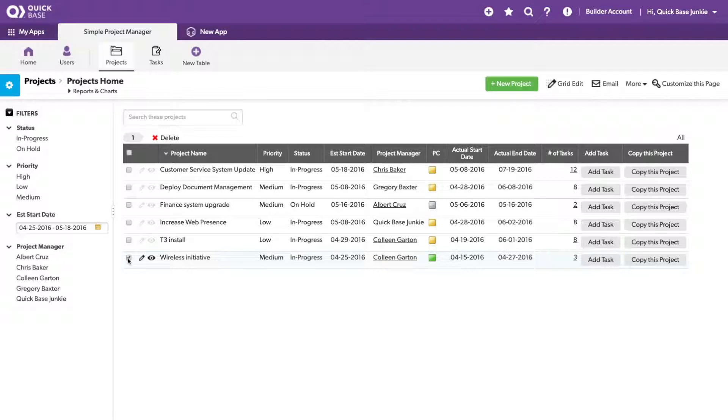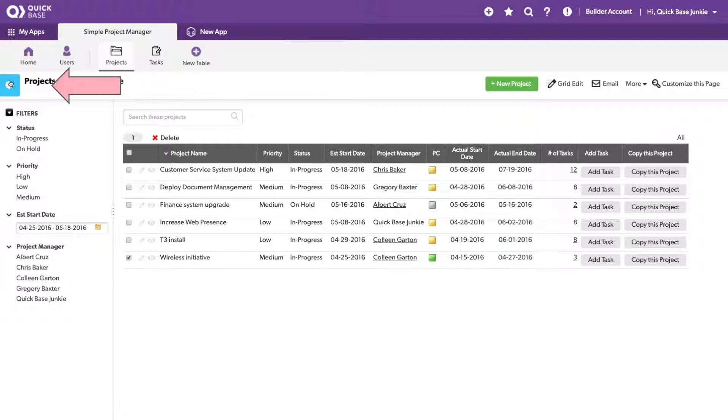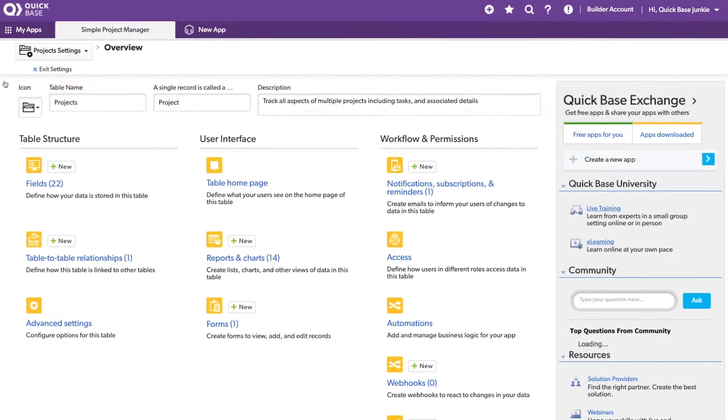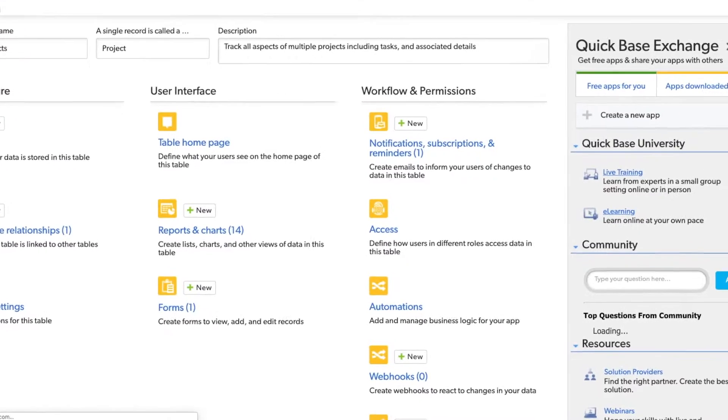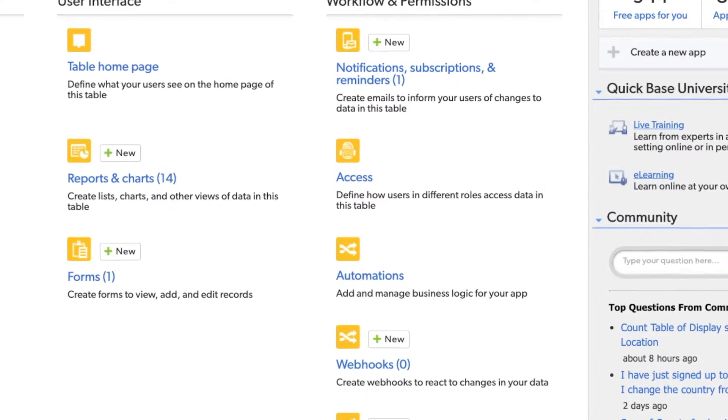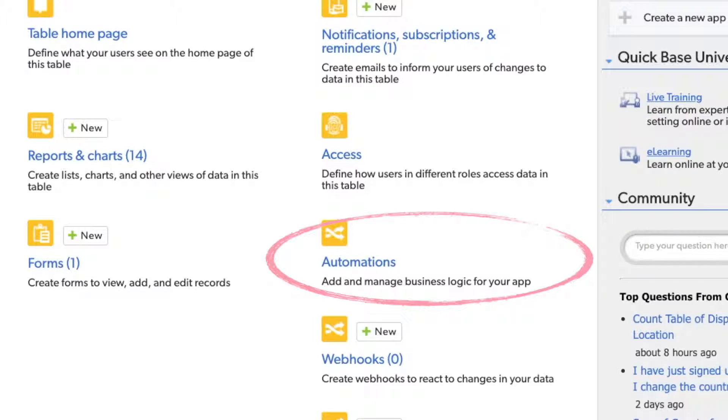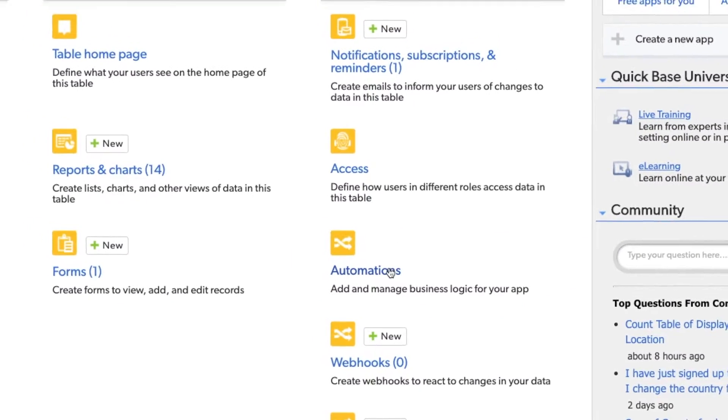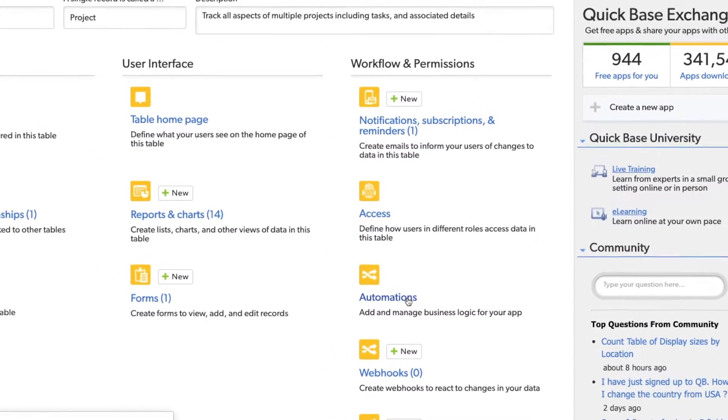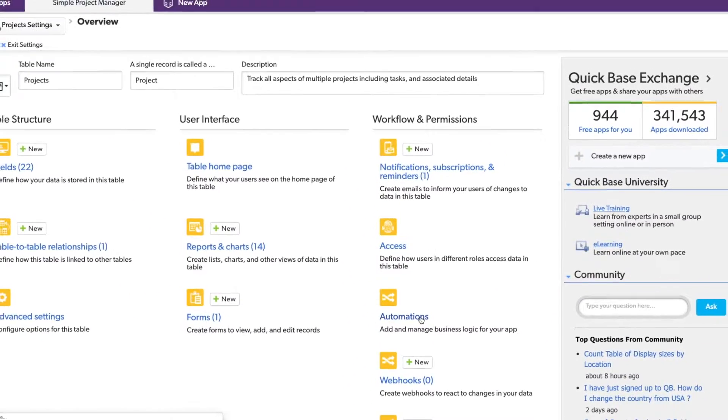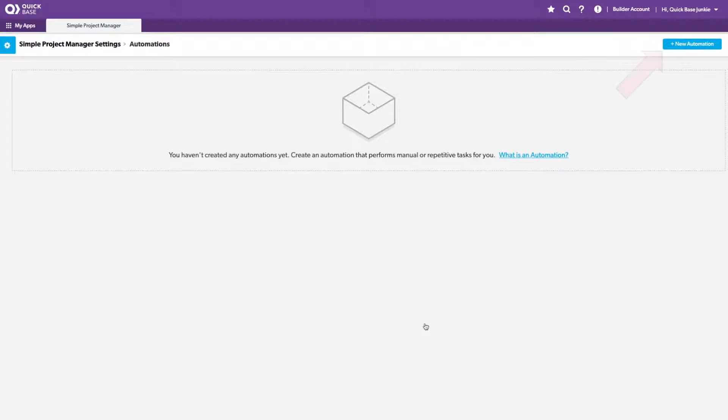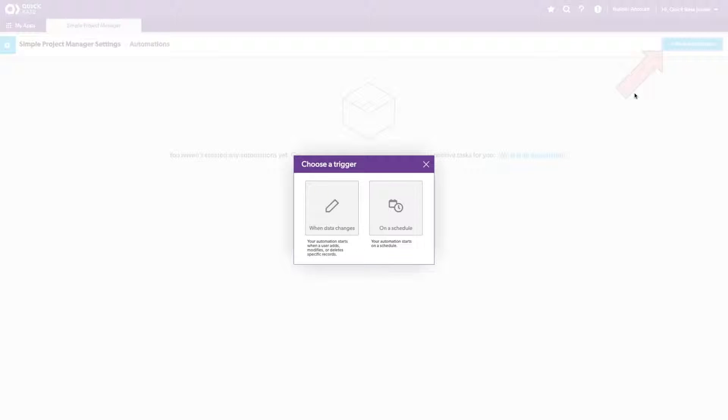To set up an automation, we'll open the settings. You can access the settings for automations on any table or in the application settings itself. We'll choose Automations here. I'll add a new automation.